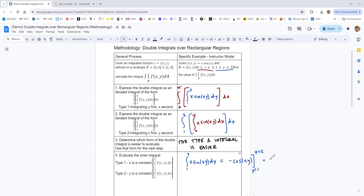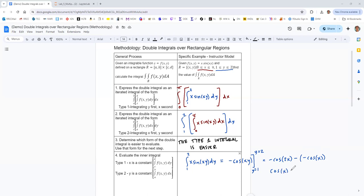At the top we get negative cosine of 2x, and then minus the bottom gives negative cosine of x. Rewriting, that's cosine x minus cosine 2x. So that's the result of the inner integral of the Type 1 form.